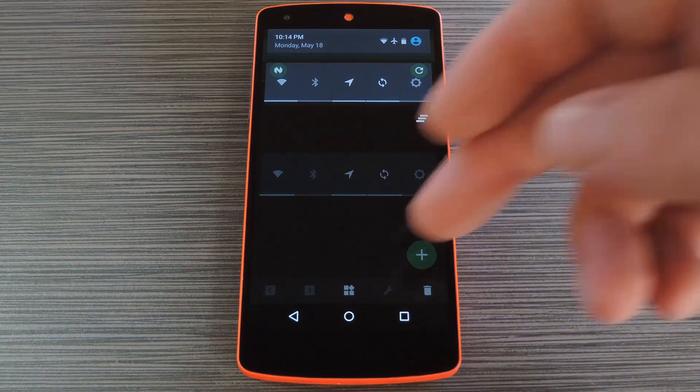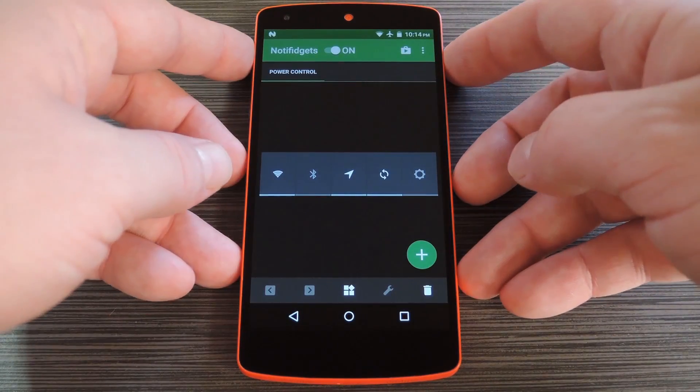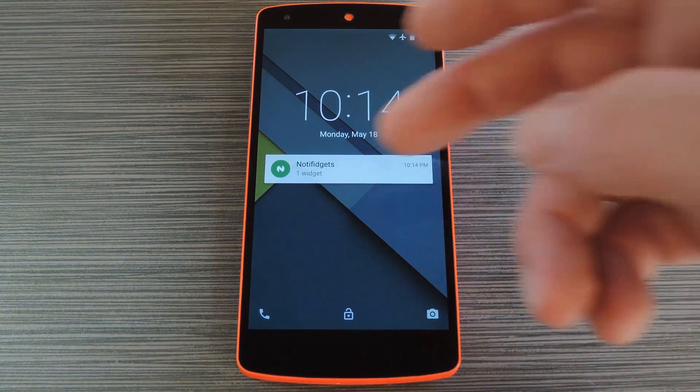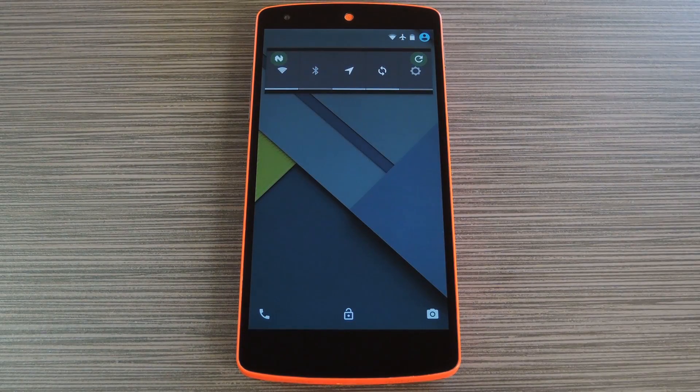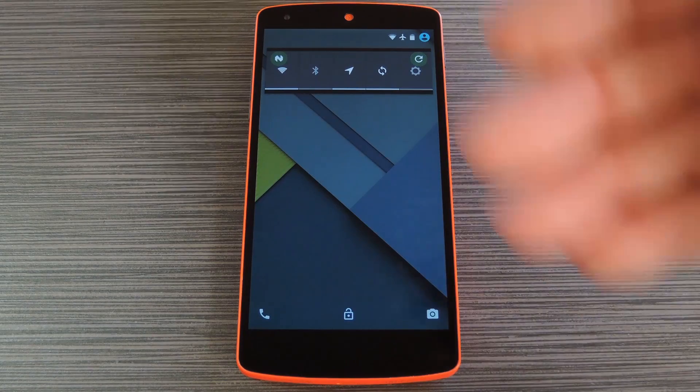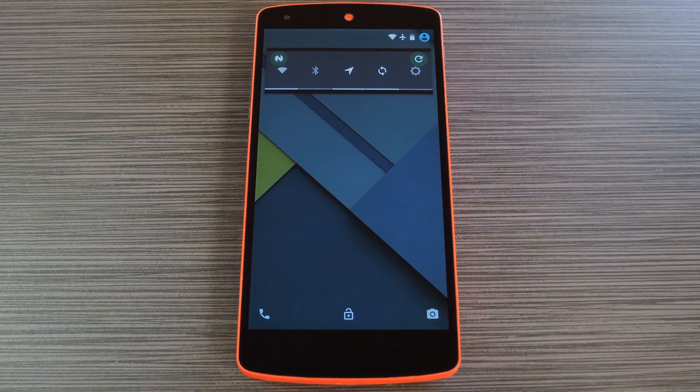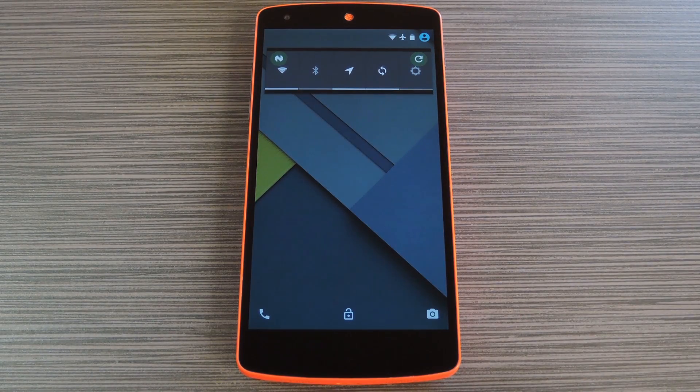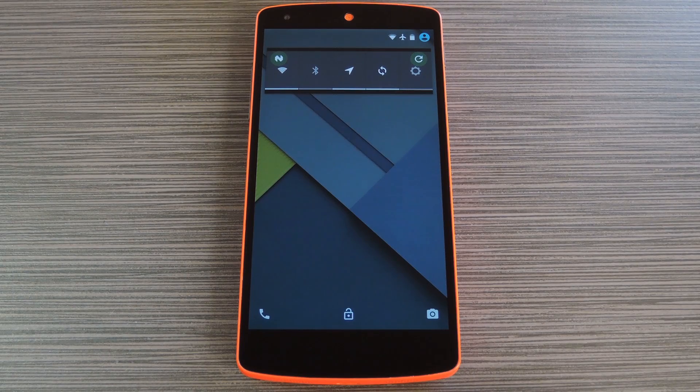As for the main functionality of this app, the lock screen widget is really easy to access. Just swipe down on the ongoing notification that you'll see on your lock screen, and the full widget immediately becomes available. So it's a great little workaround for regaining functionality that was lost in Android 5.0.